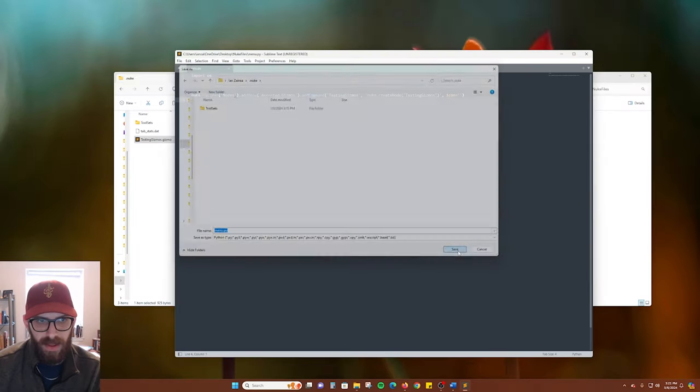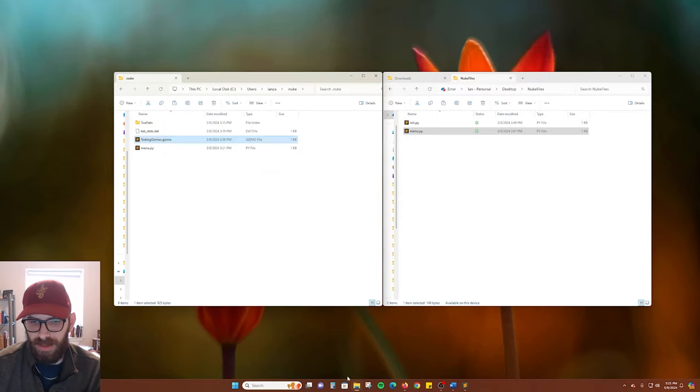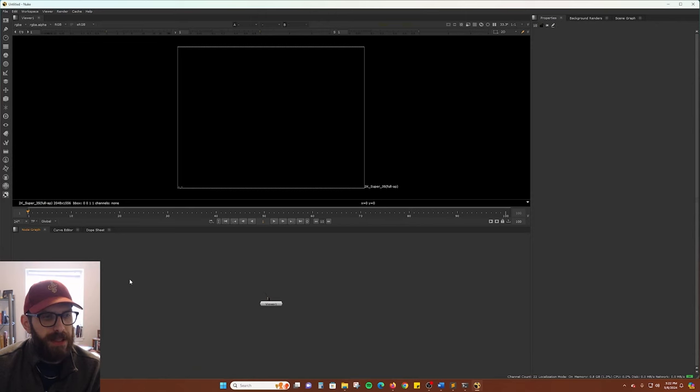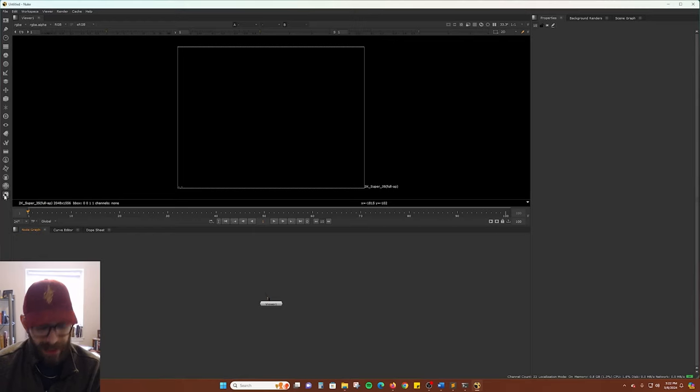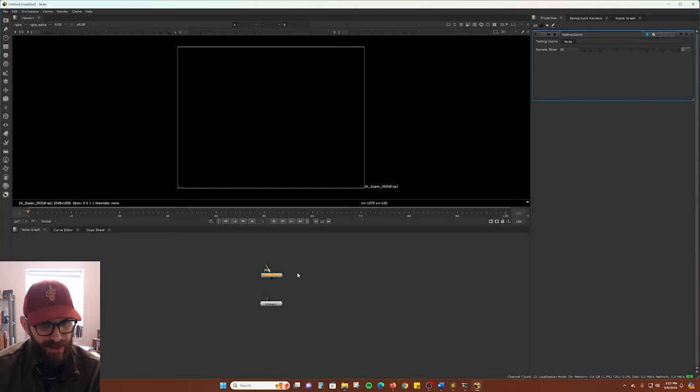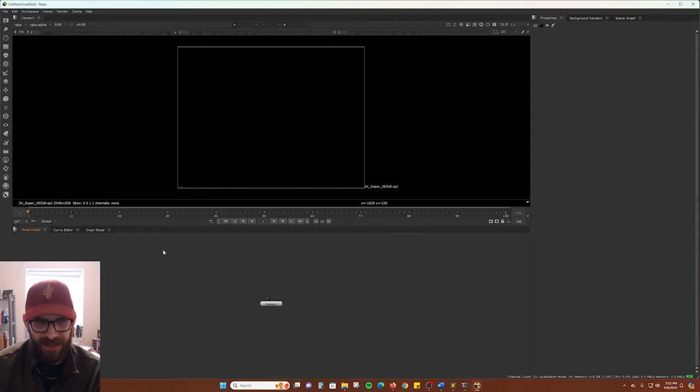Save that file in our .nuke folder and we relaunch Nuke. Now we see there is a new icon on the side toolbar here and it is called Assorted Gizmos if we hover and there is our gizmo. Automatically imported in a nice easy access icon on the side.